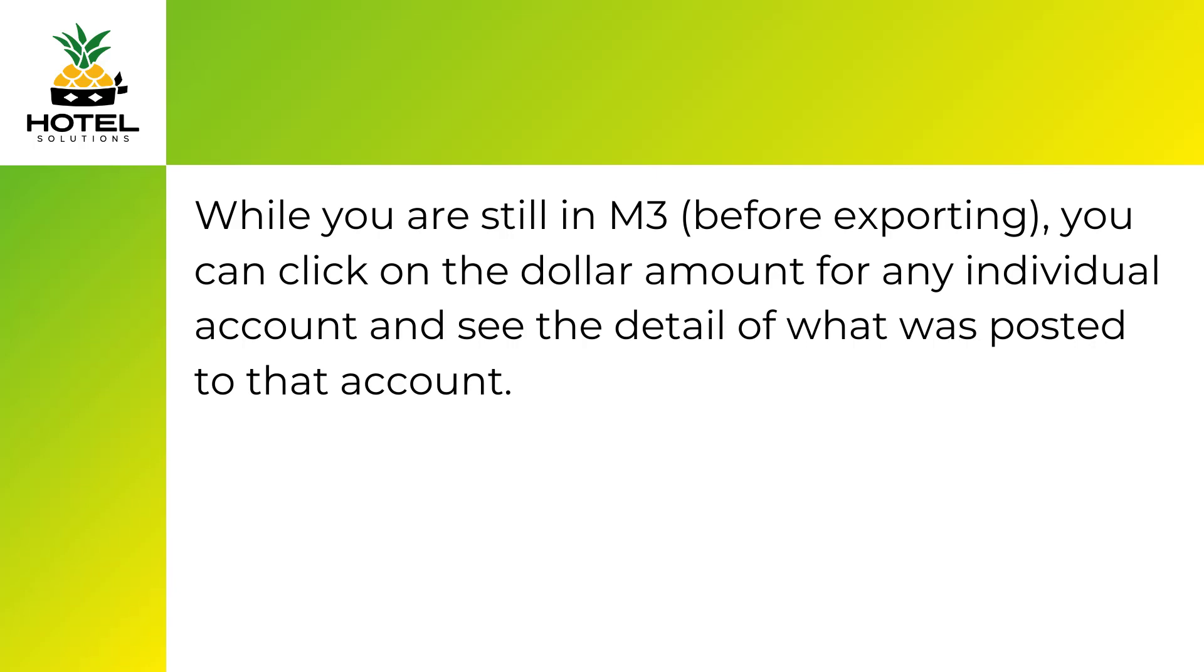While you are still in M3, before exporting, you can click on the dollar amount for any individual account and see the detail of what was posted to that account.